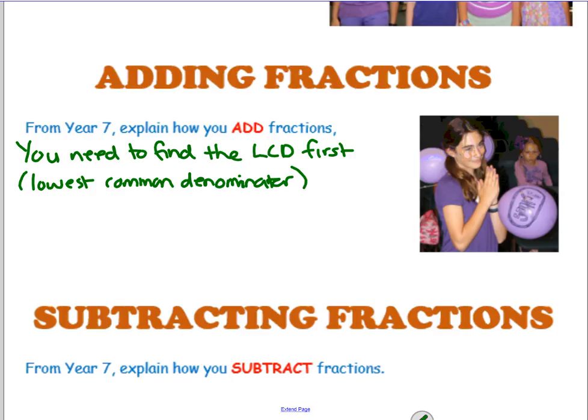Afterwards, add the numerators. I'm going to explain with an example. So, for example, 2 thirds plus 4 fifths. What is the LCD? The lowest common denominator - you need to think: what's the lowest common multiple of 3 and 5? The lowest common multiple of 3 and 5 is not necessarily just 3 times 5, but in this case it is. So the lowest common multiple of 3 and 5 is 15.